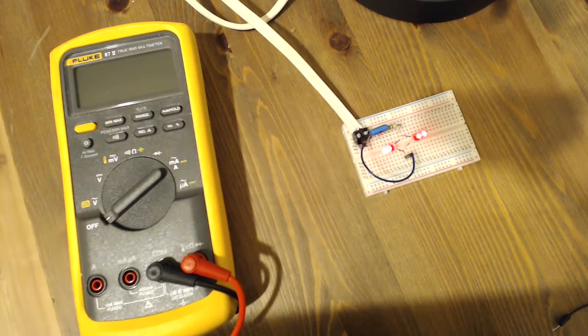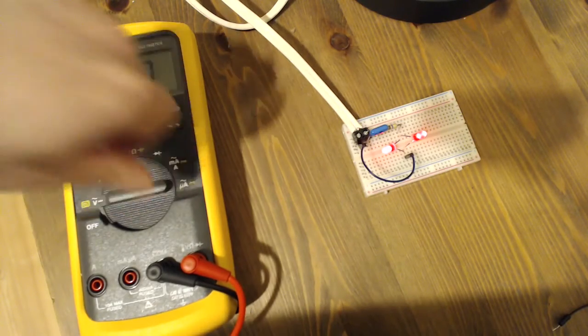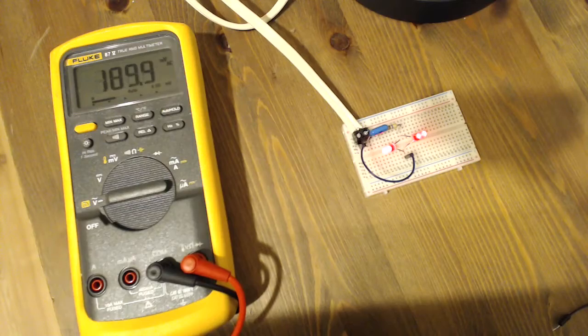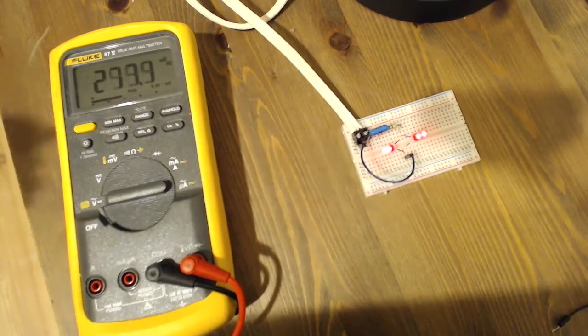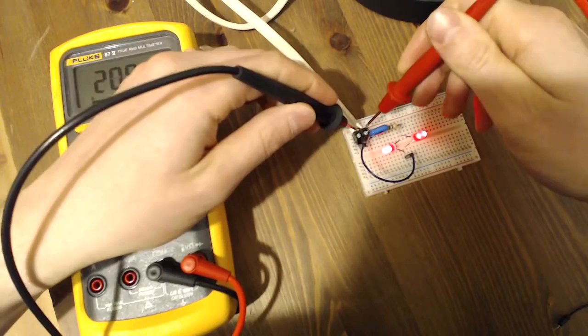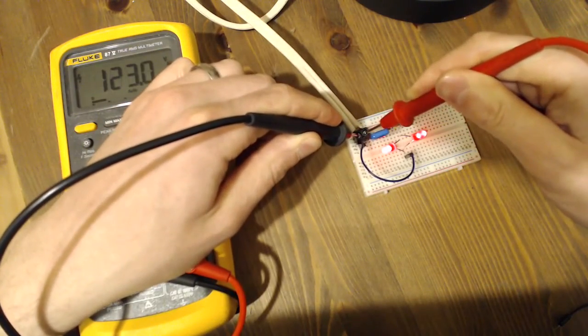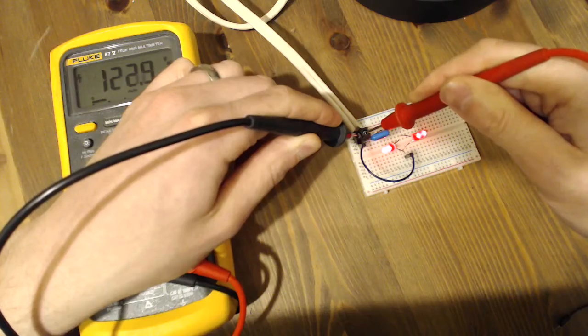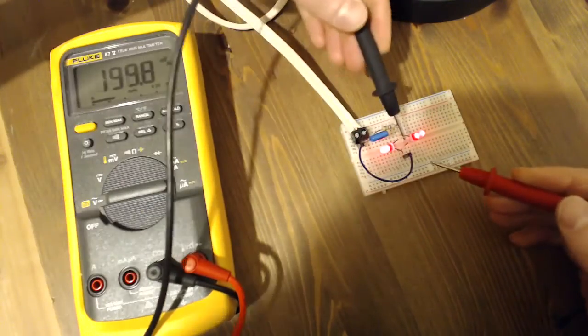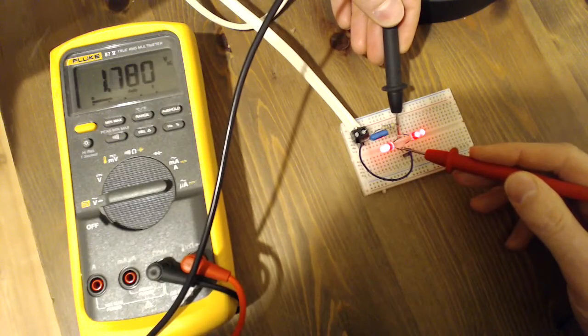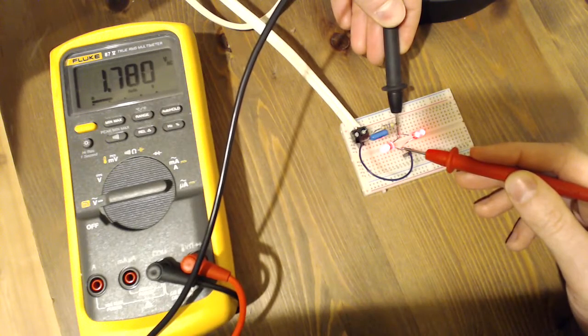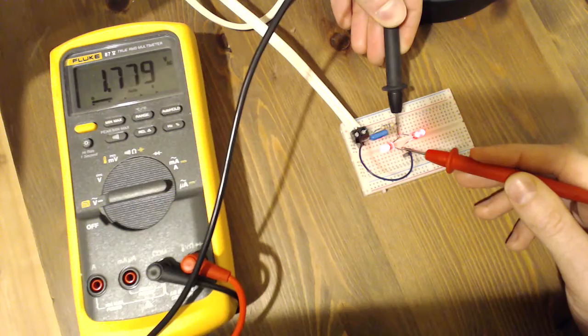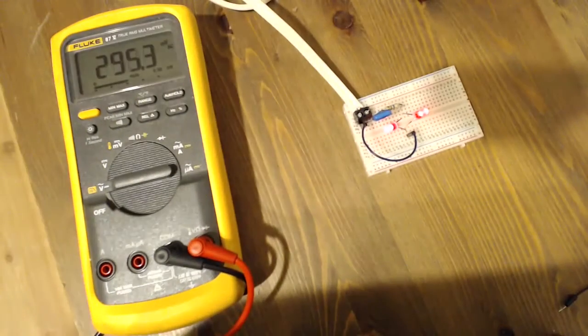So let's take some quick measurements on the circuit. Put my multimeter in AC voltage and let's test this out. Coming into the circuit, 123 volts AC. And across the LED, 1.7 volts AC. So the capacitor is dropping the voltage I needed to in this case.